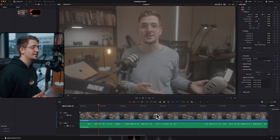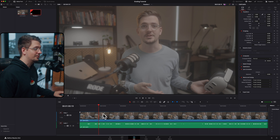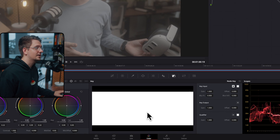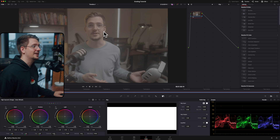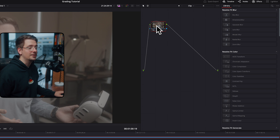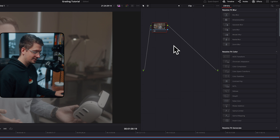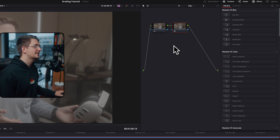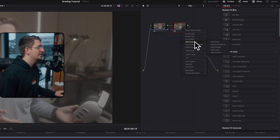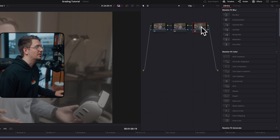Here we are inside DaVinci Resolve and I've already added my raw log footage into the timeline. Go to the color tab and as we can see this has been shot in SLog3, which is why it looks so flat. Go up to the nodes panel and add a new node — the quickest way is Option+S, or you can right-click, go to Add Node, Add Serial.